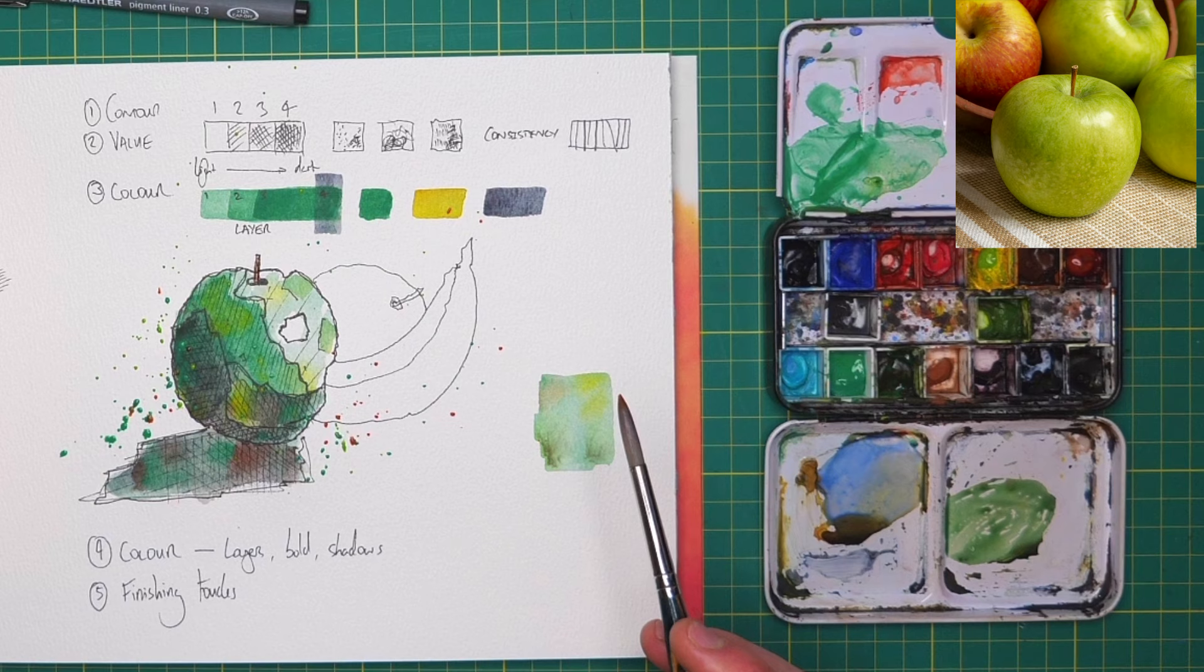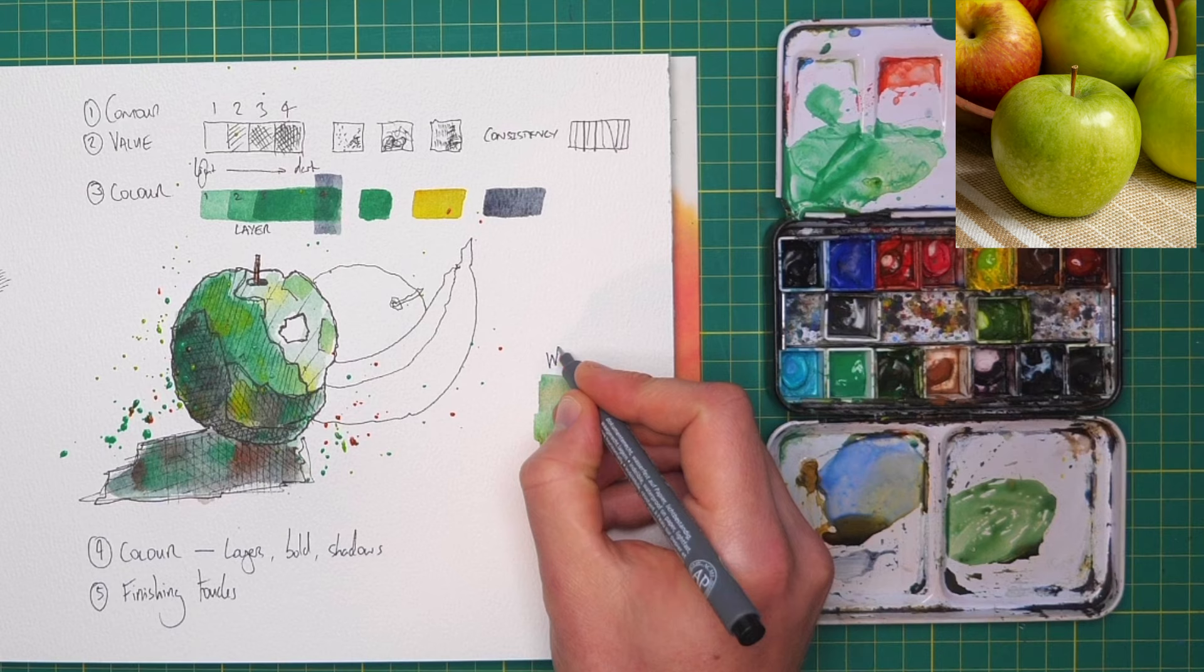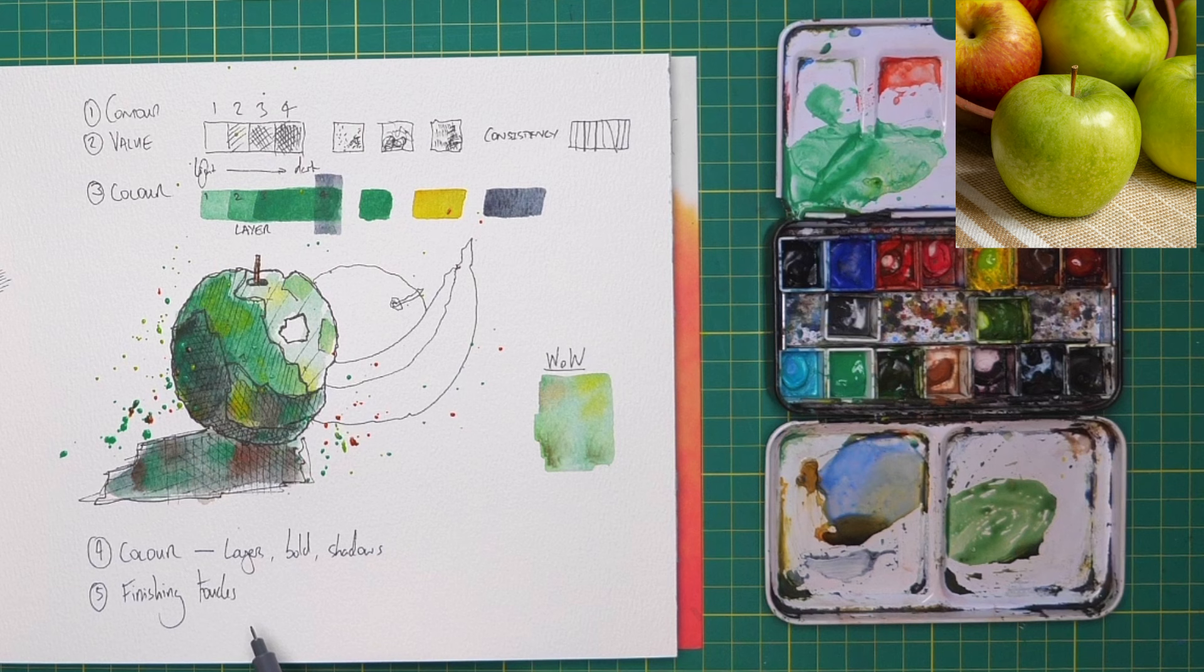And that is it. Now we let it dry and we have worked our way through all sorts of different techniques from value, layering, wet on wet which I always like to abbreviate to wow. And then how to bring it together, how to finish off our little sketch with our finishing touches as well.